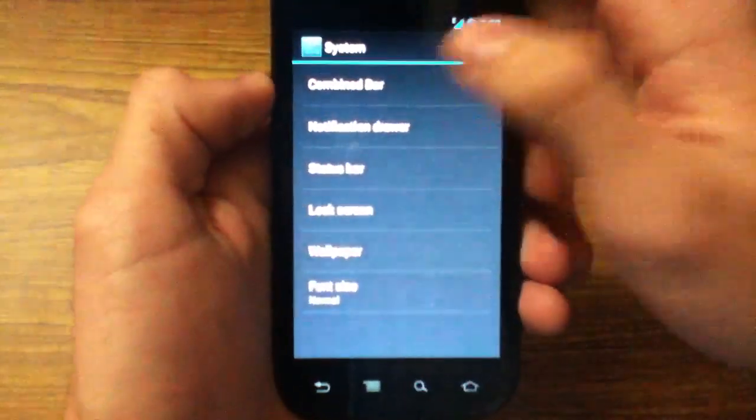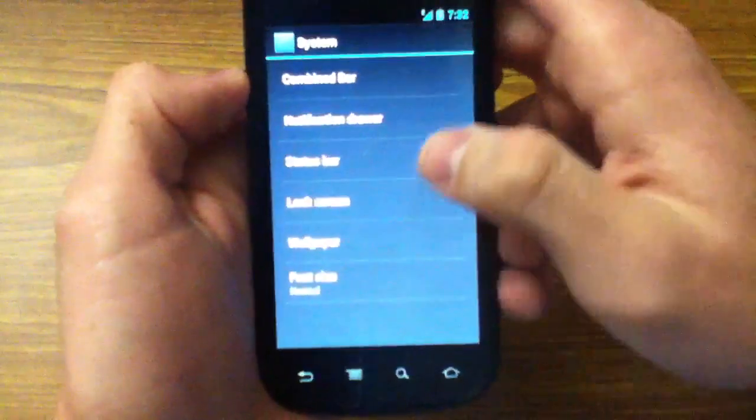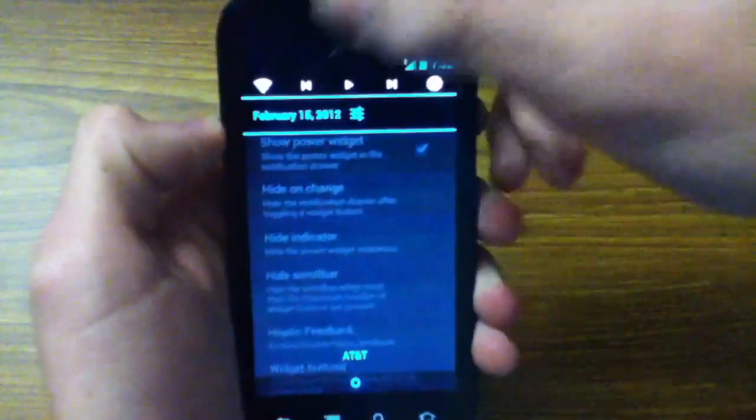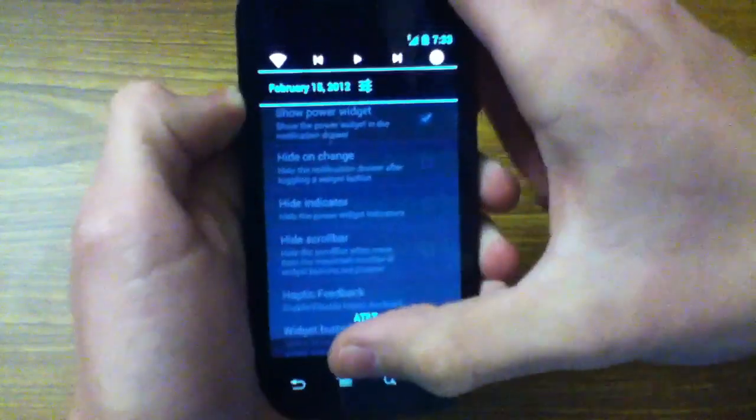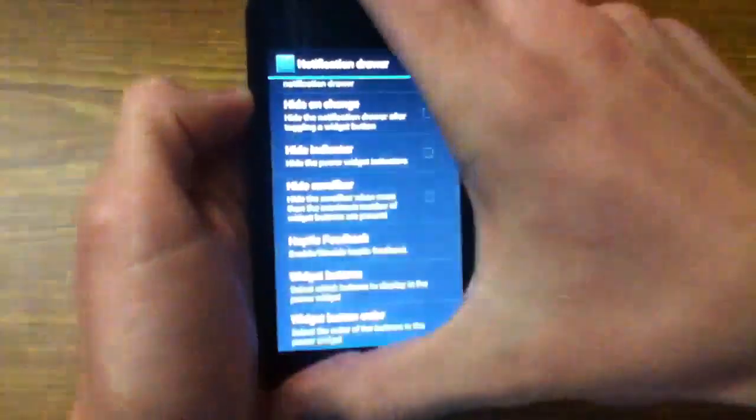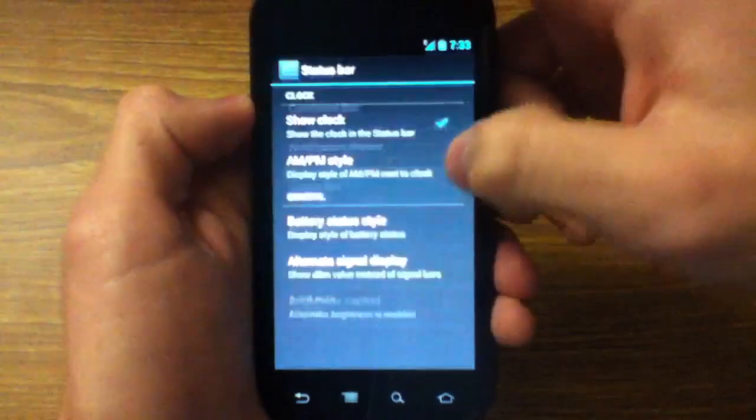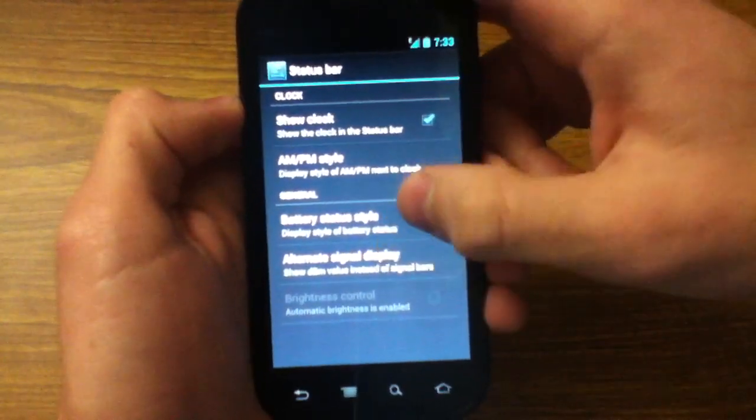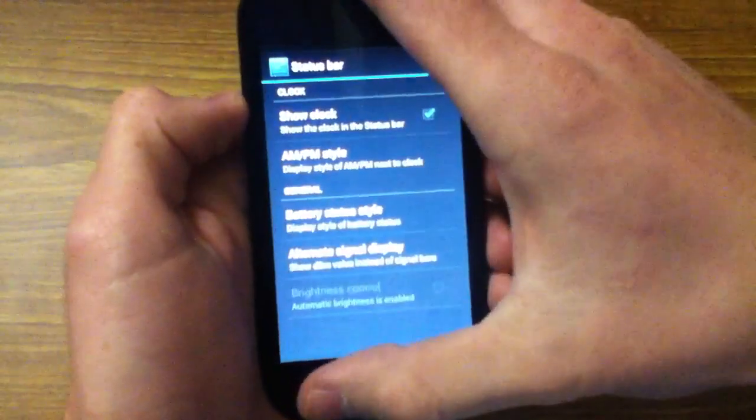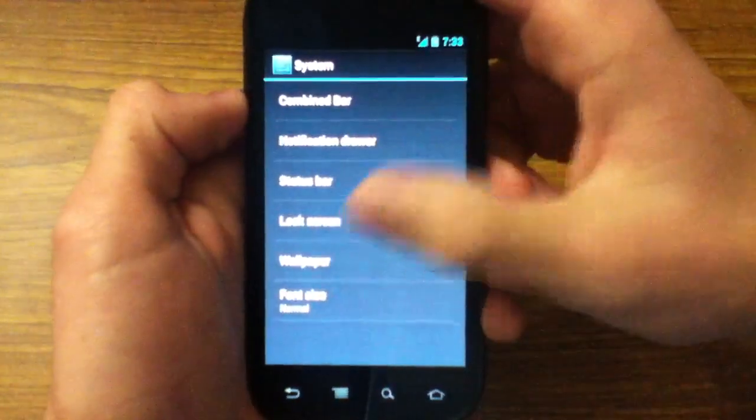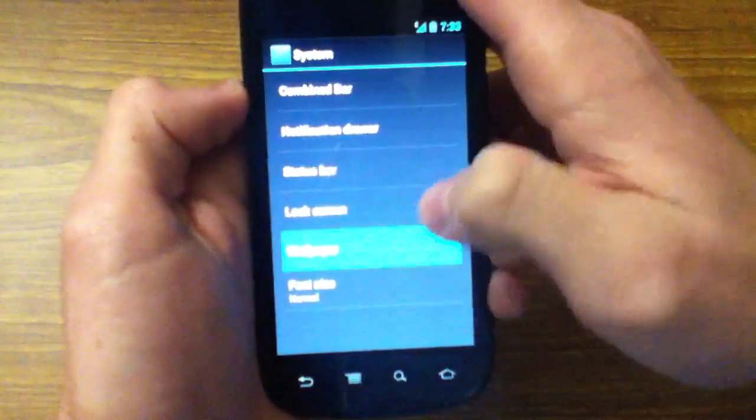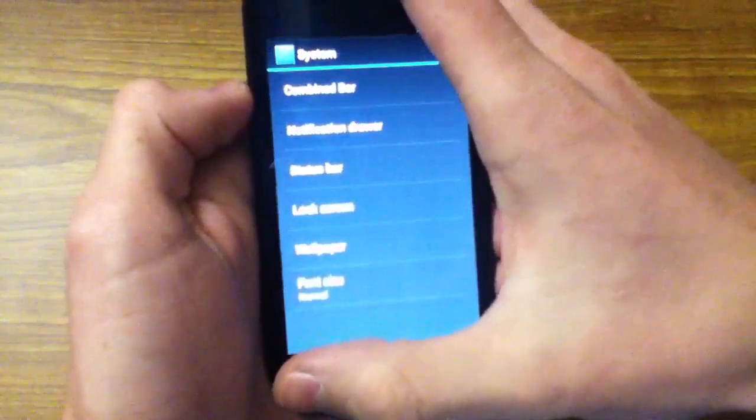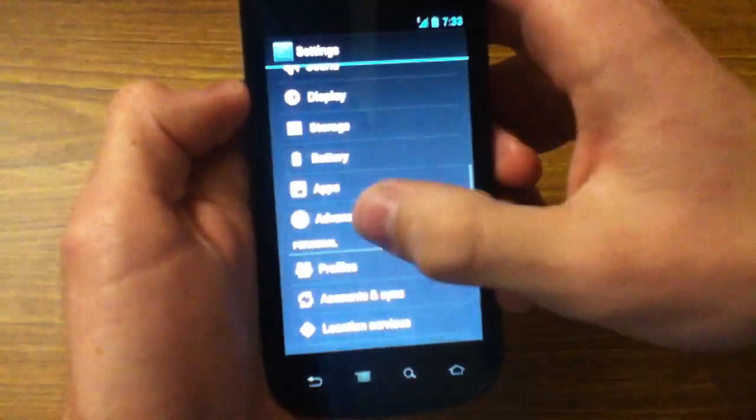And then system. You have the combined bar. I'm not sure exactly what that is. Notification drawer, you can see right there. You see some controls up there. Those generally aren't there in stock Ice Cream Sandwich. But you can add those just like in the other CyanogenMods. And then your status bar. Turn the clock off. Change the battery status. Change it to a percentage or something like that. Change the signal display. And then lock screen. I don't think they added anything. Not yet. And wallpaper. There's that stuff. Font size. And I think that's all they added.